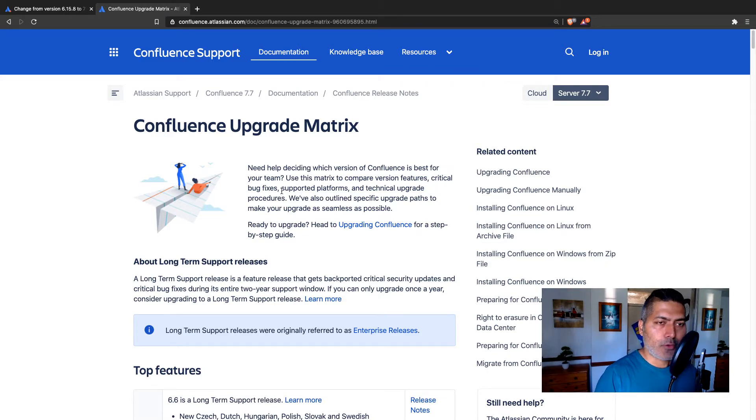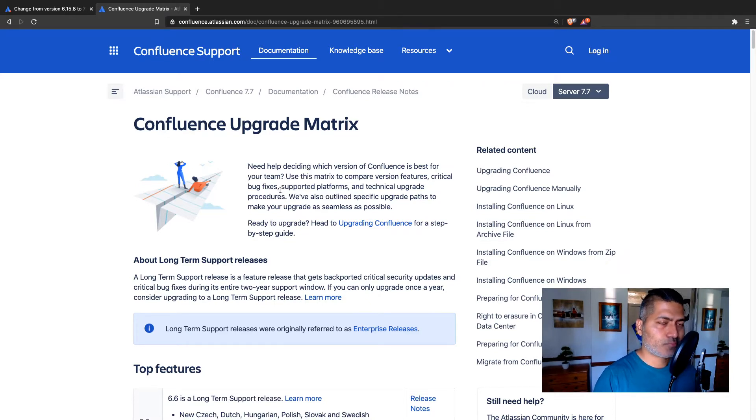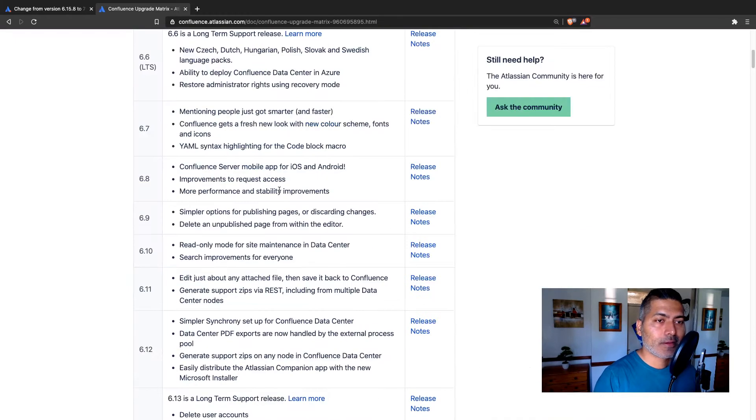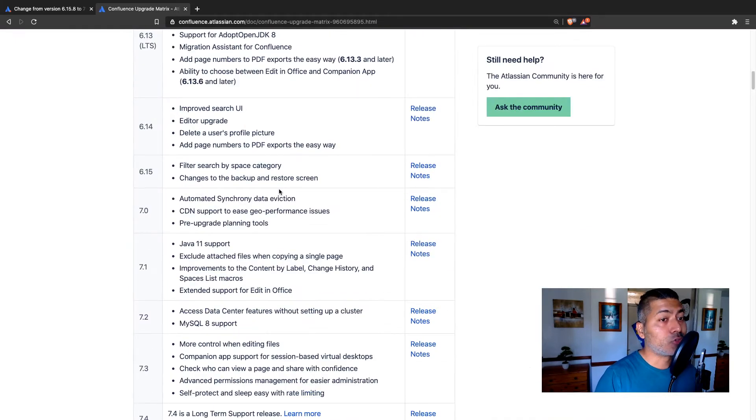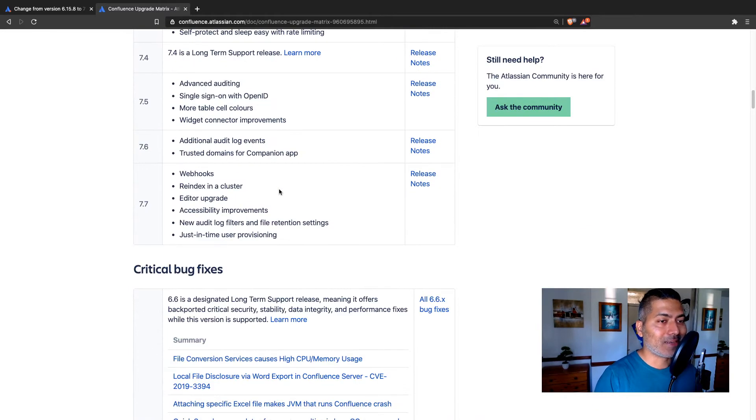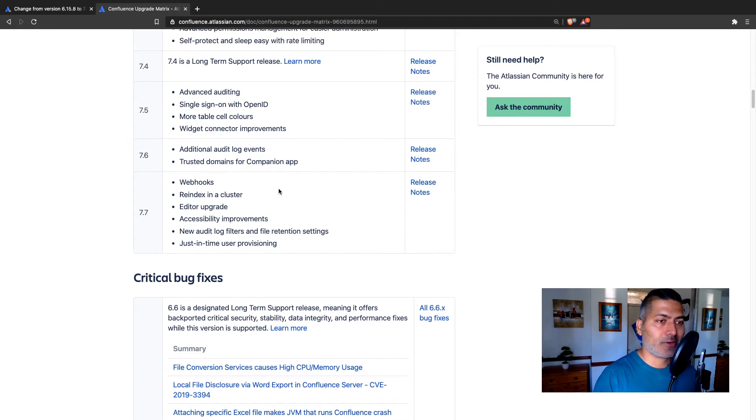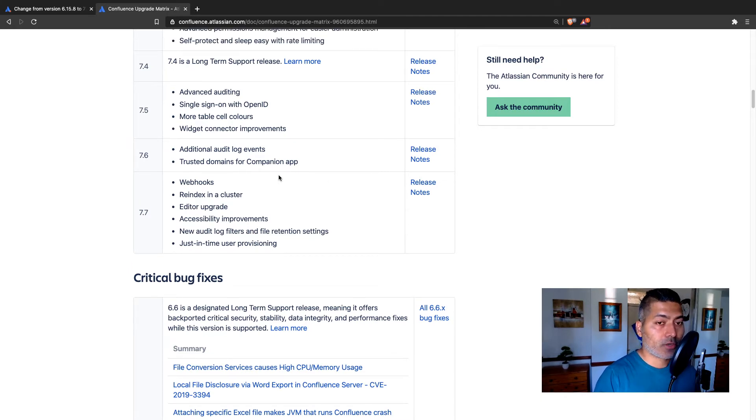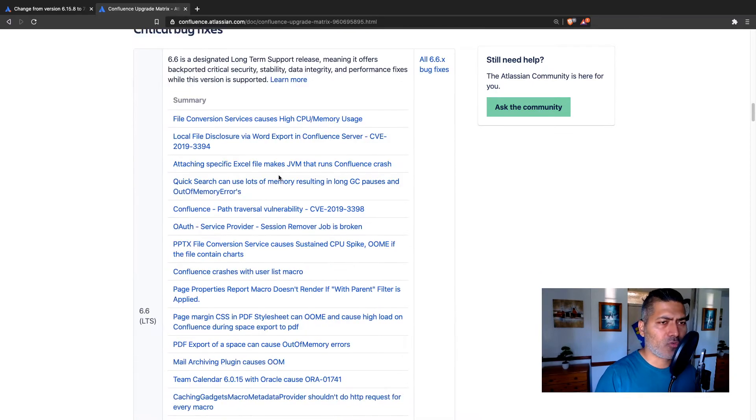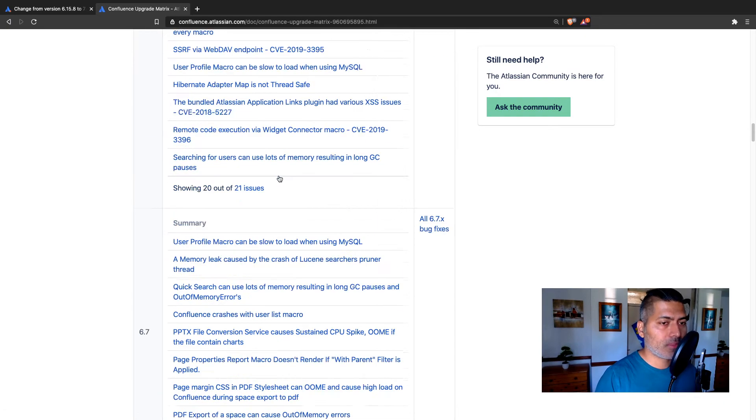Now, you have a lot of different things that you can read here. And you should read if you want to know the new features or maybe what bugs were fixed and what all you will get in the new version of Confluence.